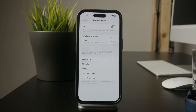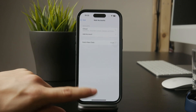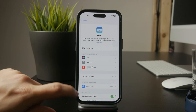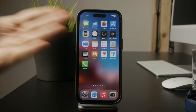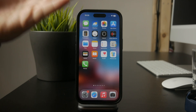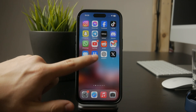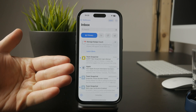If none of that works, try restarting your iPhone. This refreshes background processes and can resolve small glitches that might be interfering with email retrieval. After restarting, open the Mail app again and check if your emails start downloading.